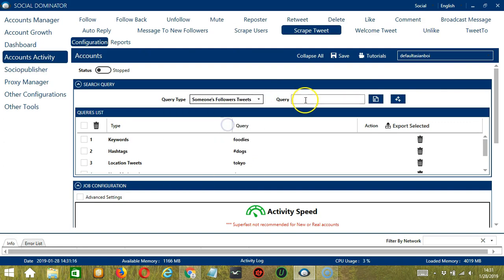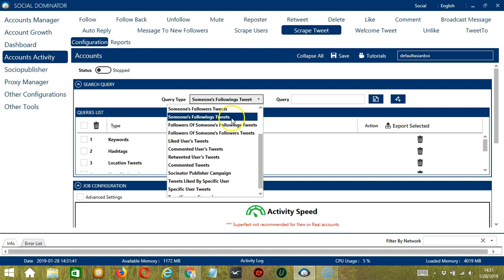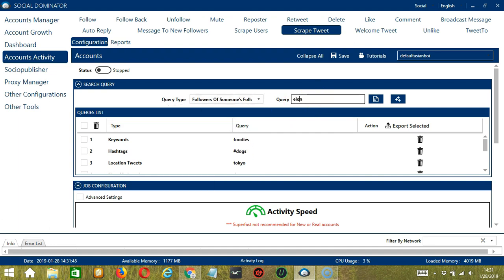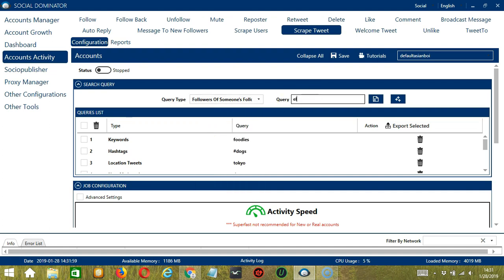For someone's followers' tweets, we need a specific Twitter username. Elon Musk, for example. Click Add. So this will target tweets of Elon Musk's followers. For someone's following's tweets, still with Elon Musk. Click Add. This time it will target the tweets of the users Elon Musk is following instead. For followers of someone's following's tweets, still with Elon Musk. Click Add. So it will target the tweets of the followers of the users Elon Musk is following. Next is followers of someone's followers' tweets — Elon Musk again. Click Add. So this time it will target the tweets of the followers of Elon Musk's followers.